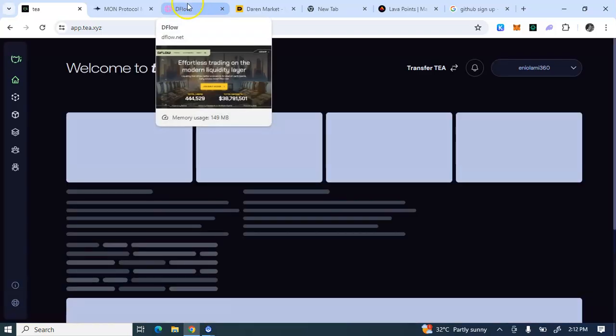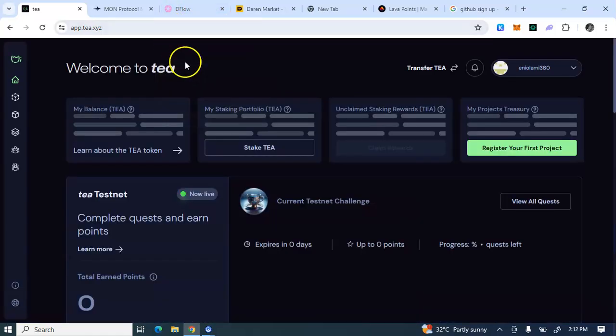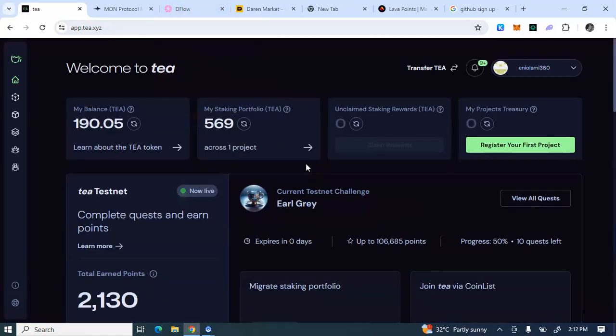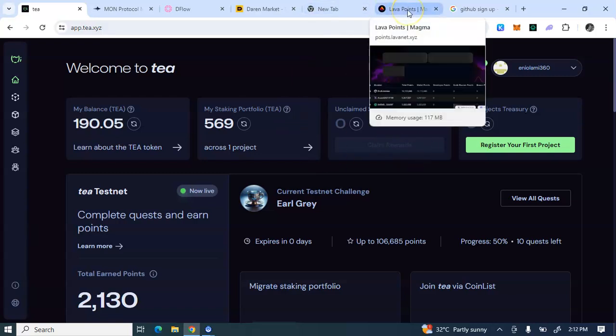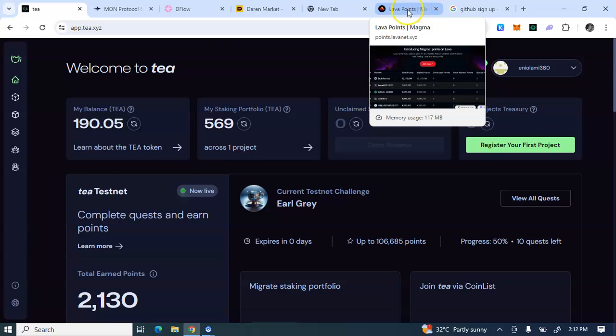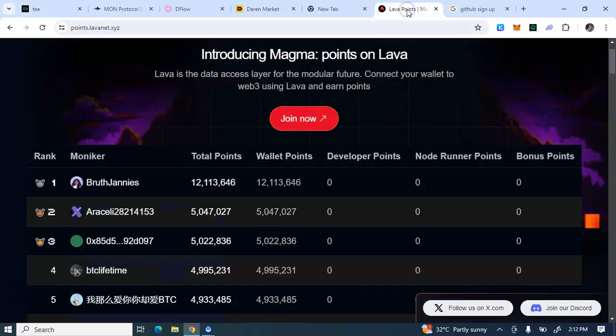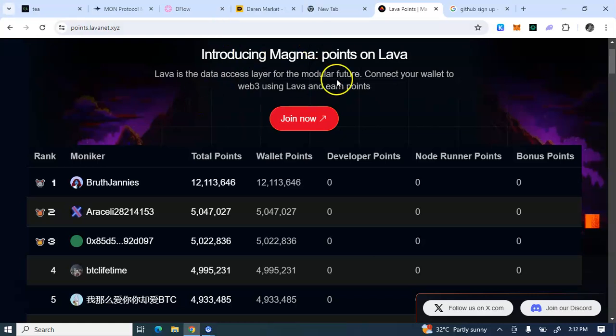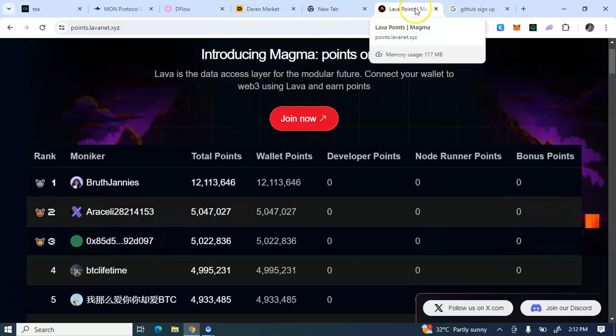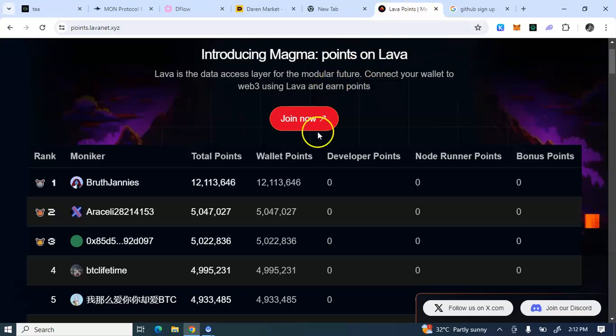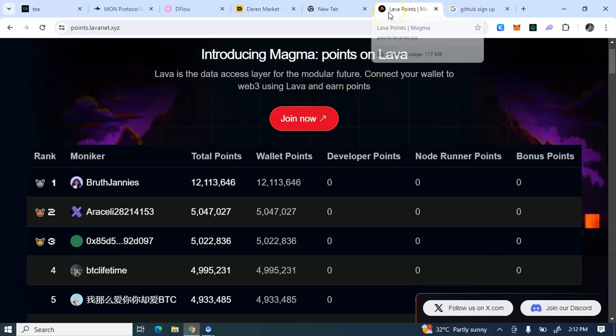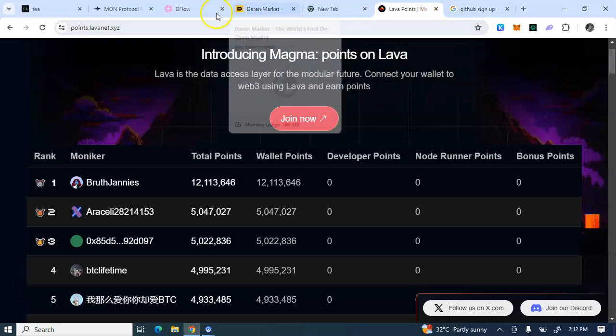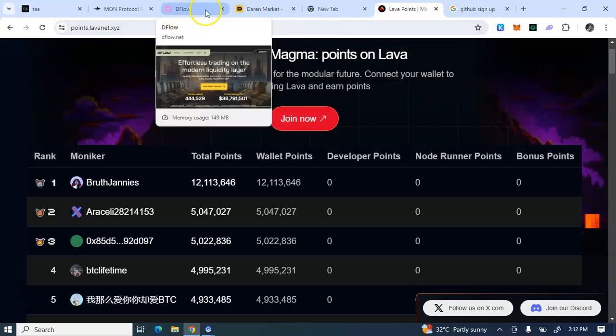And guys, we are here to join the Flow airdrop. I will attach the link to the airdrop in the description box, as well as this Lava. This Lava airdrop is the simplest of all. It's just a one-time task and it only takes you like five to ten minutes, just changing of your RPC on MetaMask and that's all. So this is another simple airdrop, testnet airdrop you shouldn't miss. It's currently ongoing. Check out the video on my description or on the description box to this Lava, the Flow and whatnot.